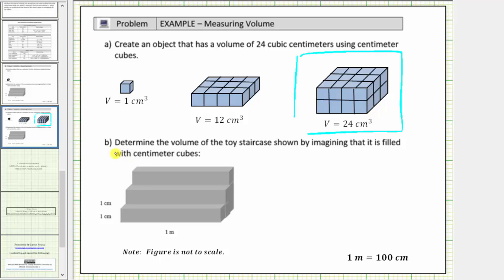In part B, we are asked to determine the volume of the toy staircase shown by imagining that it is filled with centimeter cubes. Looking at the figure, notice how this length is one centimeter, and so is this length. This length is given in meters. We need to write this length in centimeters in order to find the volume in cubic centimeters. Because one meter is equal to one hundred centimeters, we'll label this length one hundred centimeters.